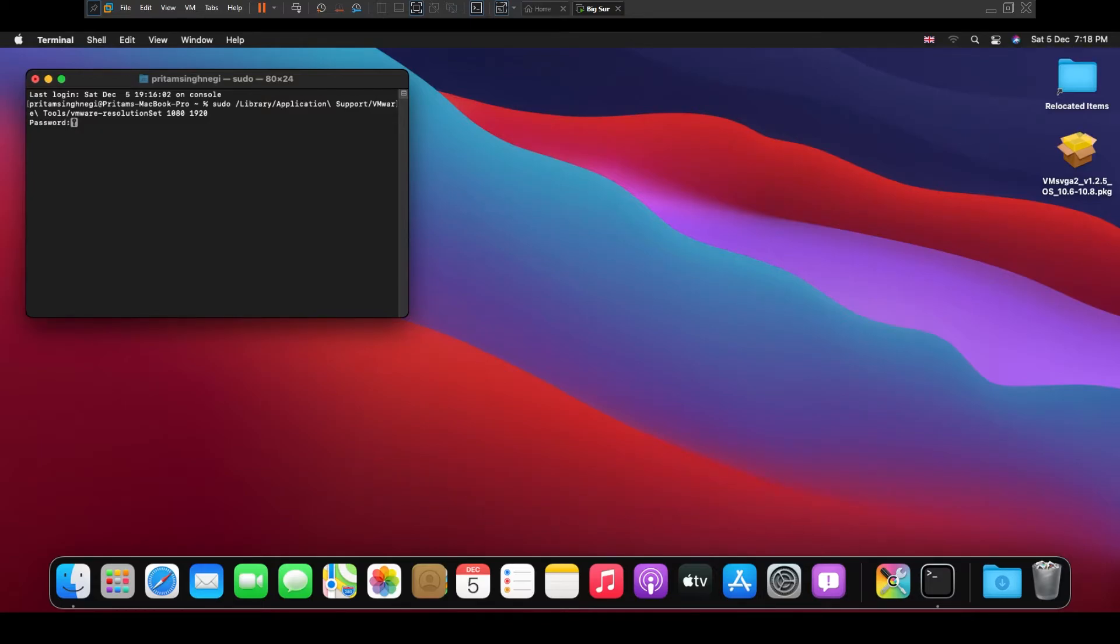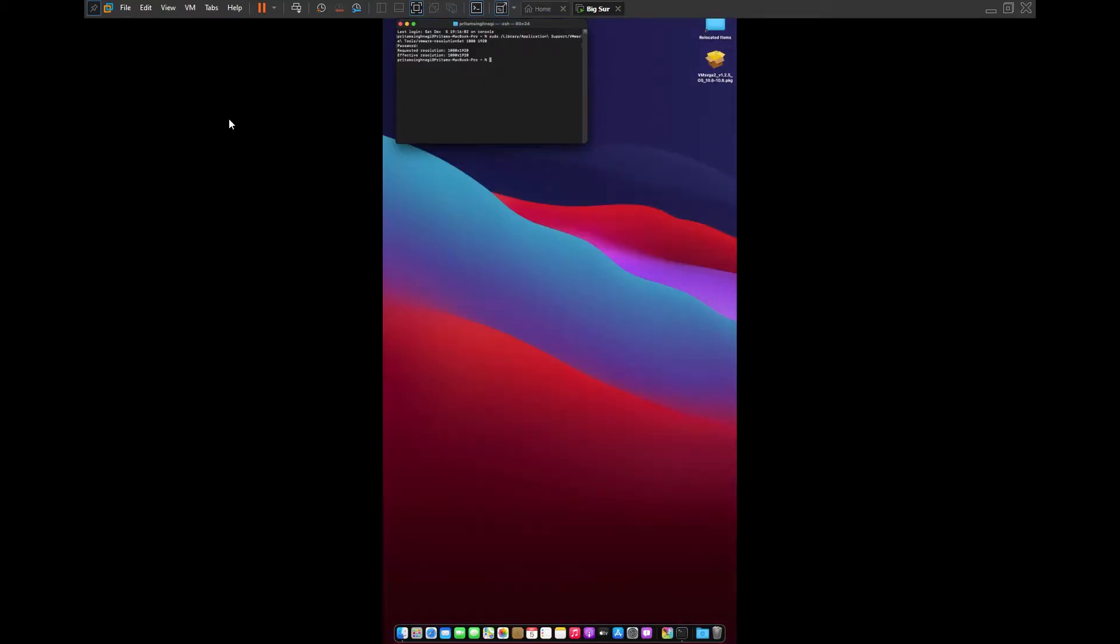And then hit enter. Oops, I guess I did a mistake. I require to type 1920 first and then 1080.